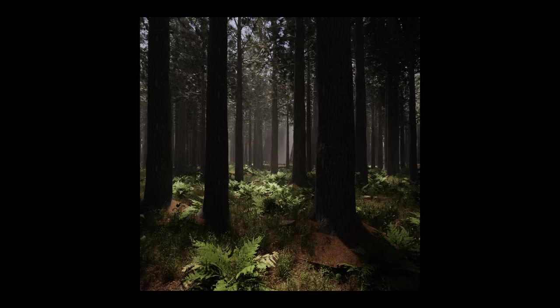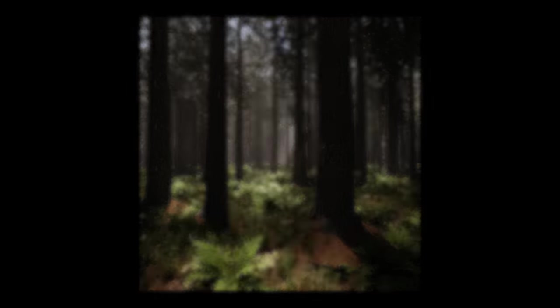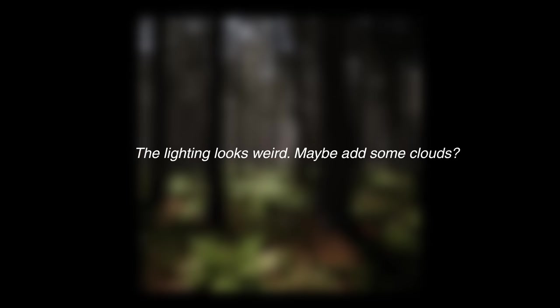So what I mean is if someone says, the lighting looks weird, maybe add some clouds. The first part has merit because it's their gut reaction, especially if it's said by multiple people. But the second part may or may not be the solution to the problem. If they're an artist themselves, there's a higher chance that it is, but I generally just listen to the gut reaction from non-artists.